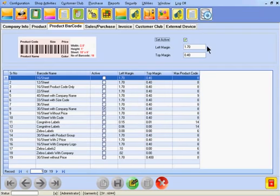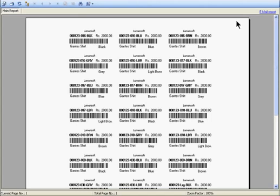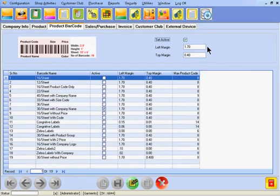The left and top margins denote the margins for adjusting barcodes according to the barcode sheet. Now click update to save the settings.